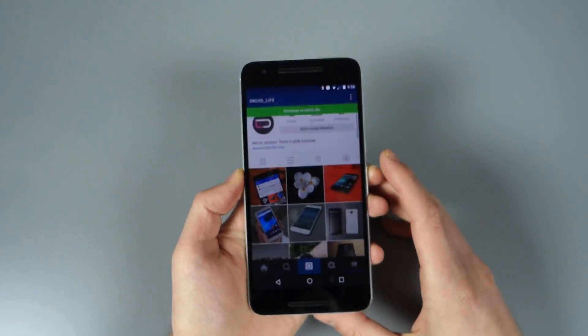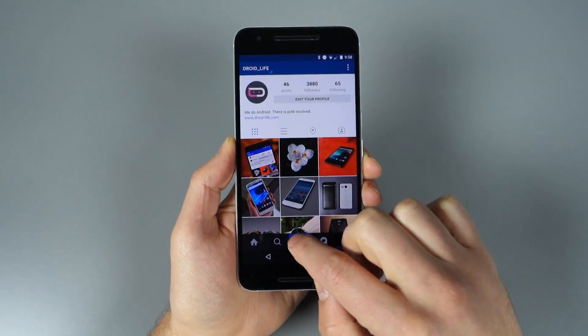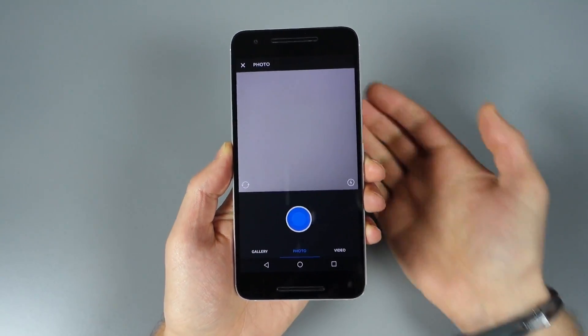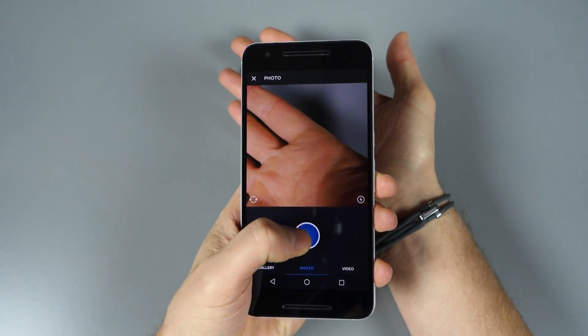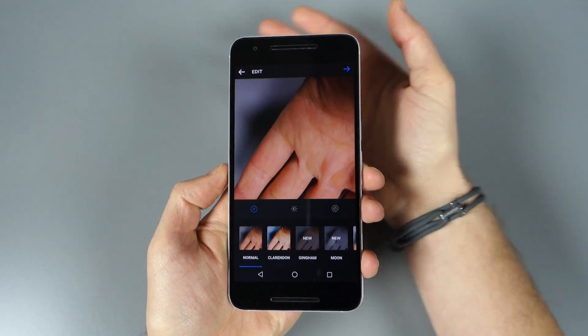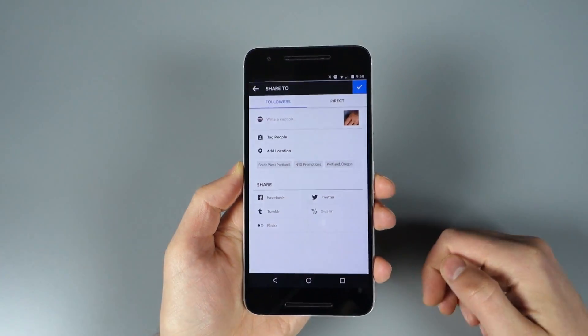One thing to keep in mind is if you're taking a picture or posting in general. Let's say I take a picture of my hand and I want to share that, and we go forward.